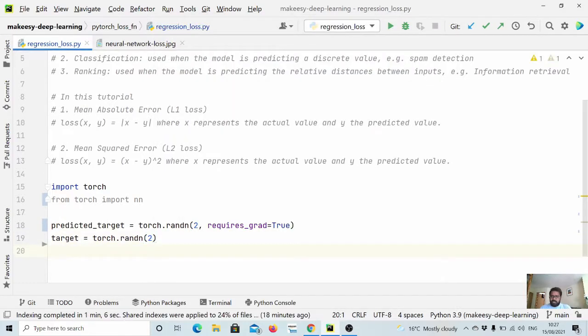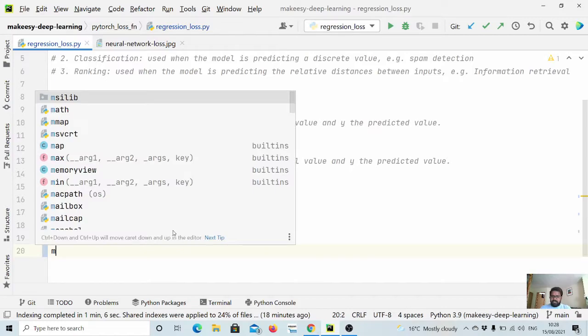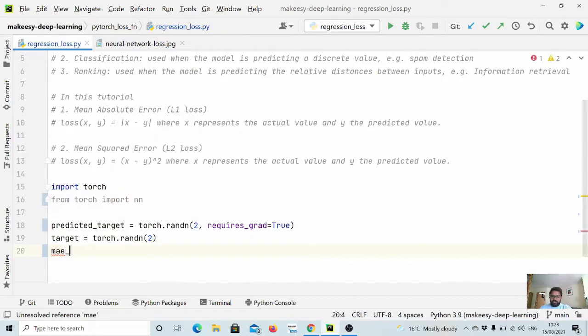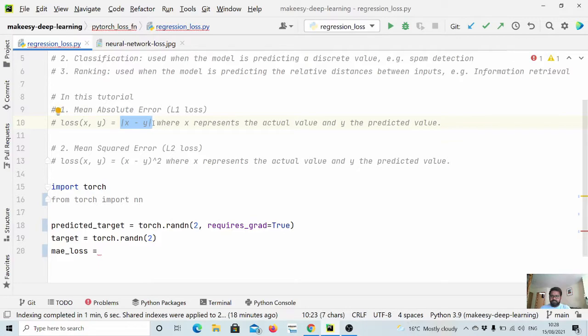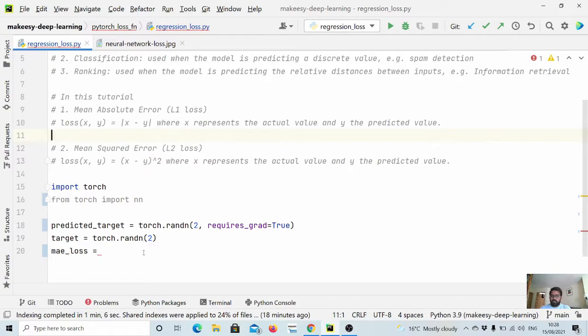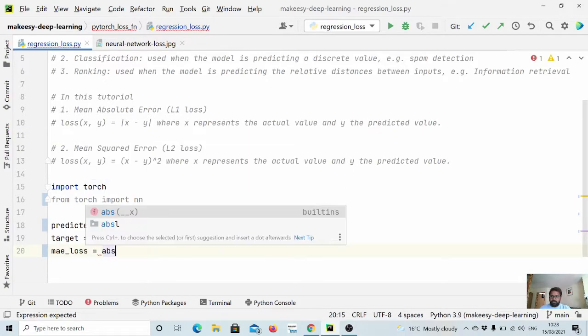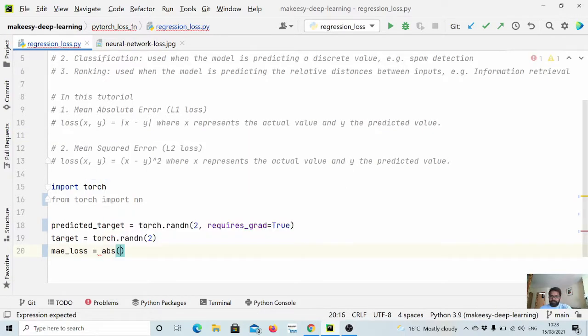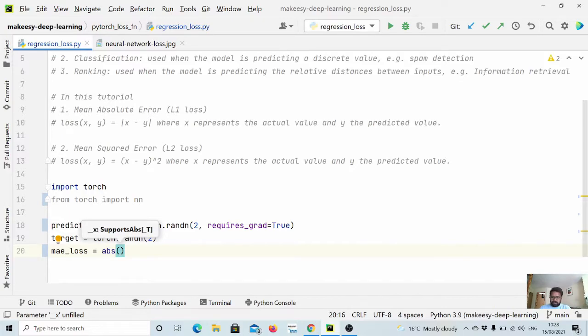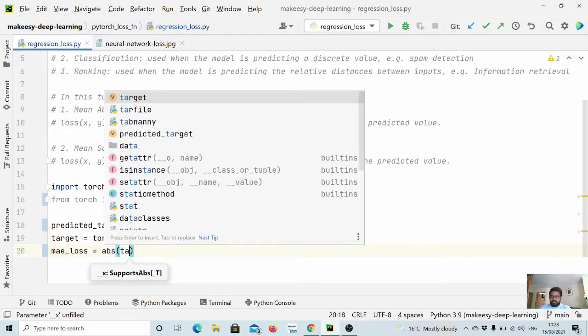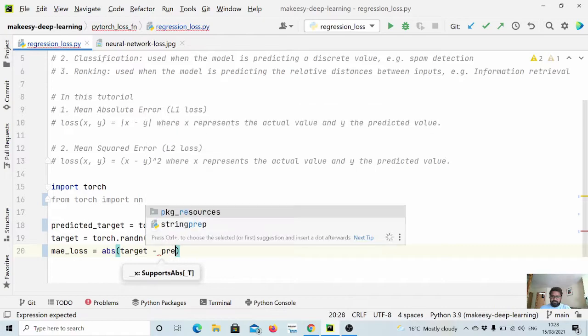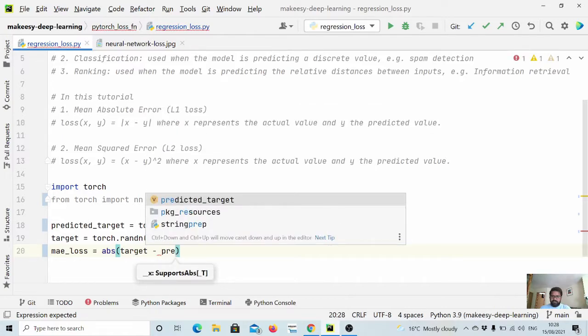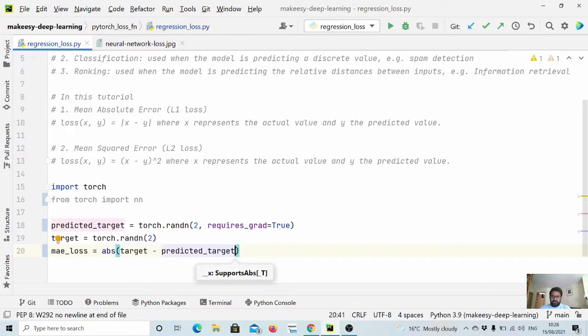So first let's implement it using simple Python. So if we say mae_loss is equal to, so this is simply like absolute difference and if there are more values you just average them. So what we will do is we will simply say absolute, so target minus predicted_target, and we simply do sum.